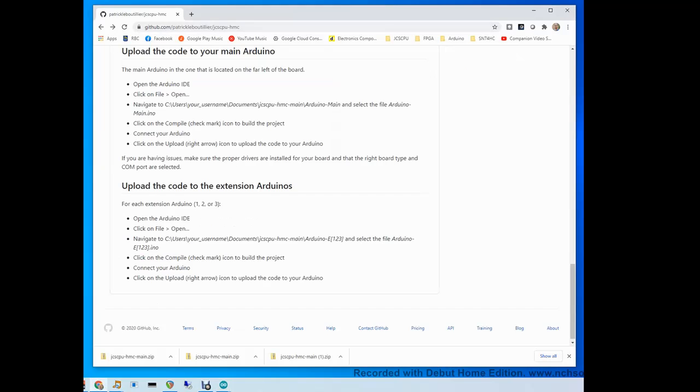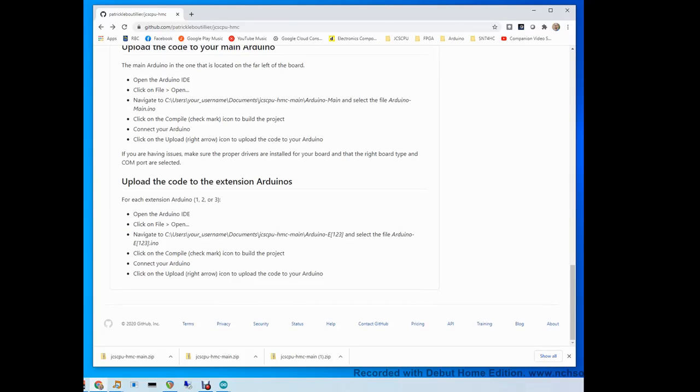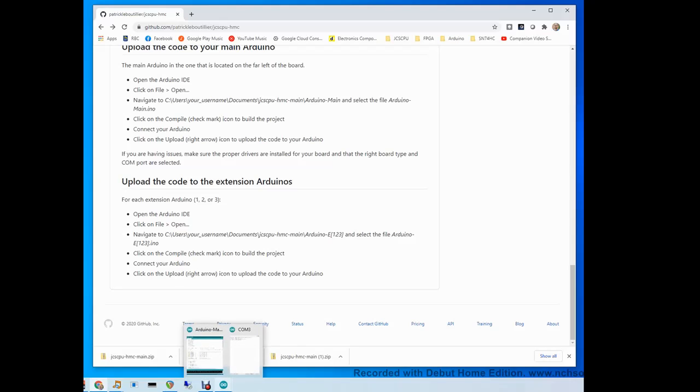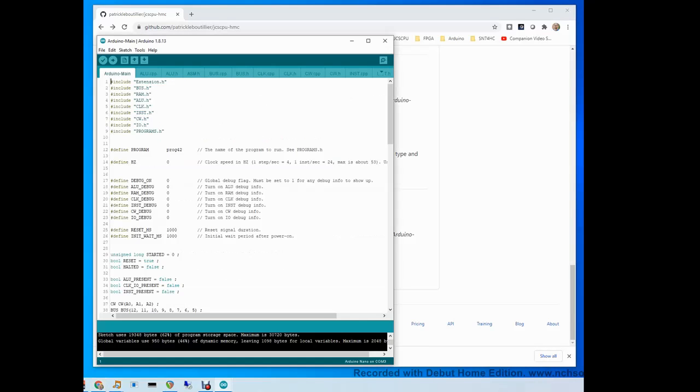The next thing you need to do is repeat this process with the other three Arduinos. The other Arduinos are called extension one, extension two and extension three. You will need to program each of them with a similar program. Let's open it right now.